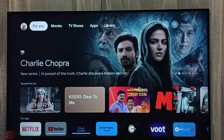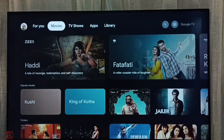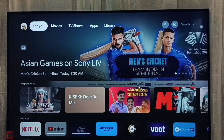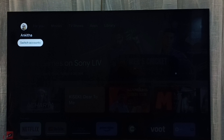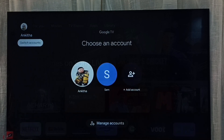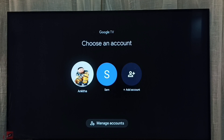Hi friends, in this video I will be showing two methods to switch profiles or accounts. Method one: here on the top left corner we can see I am currently using this profile, Angita. Here we can see 'Switch Account' — select it, and from here we can switch to another account.